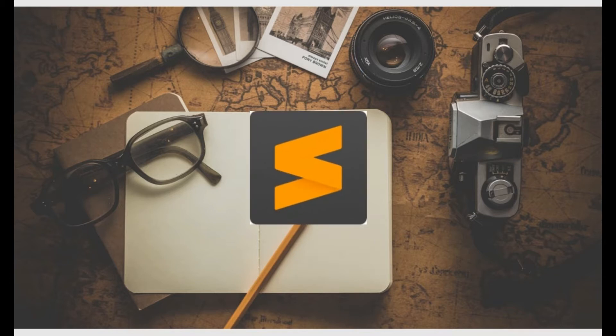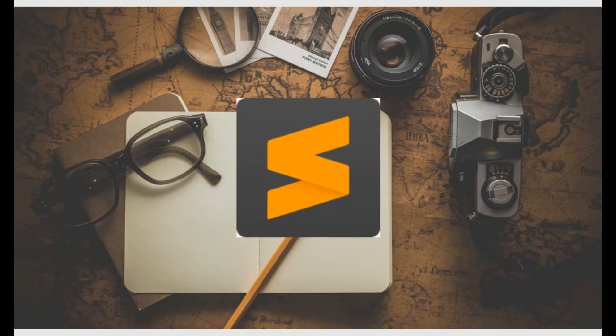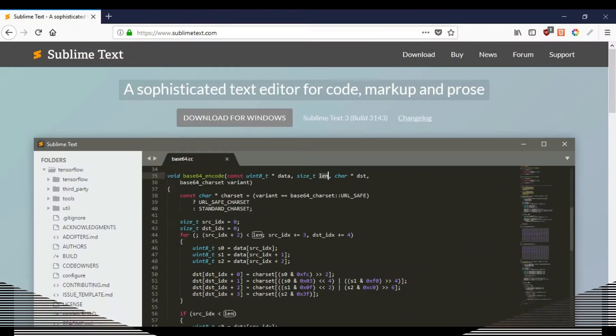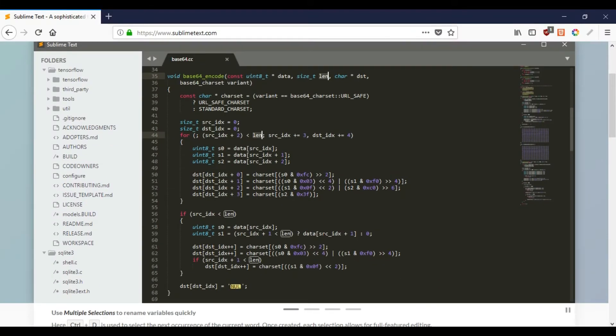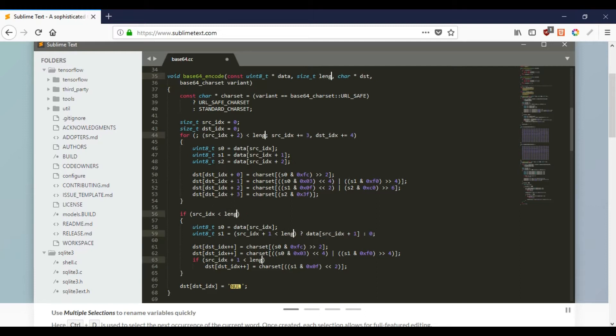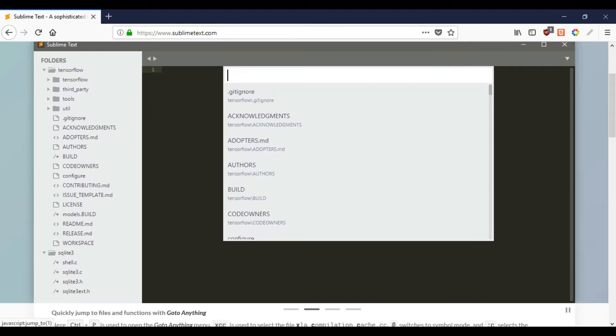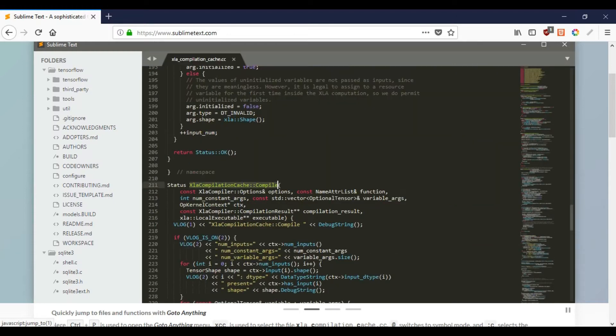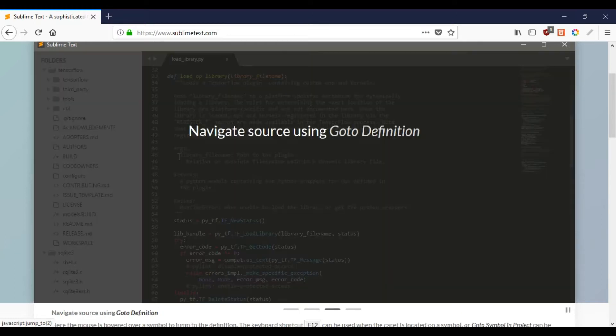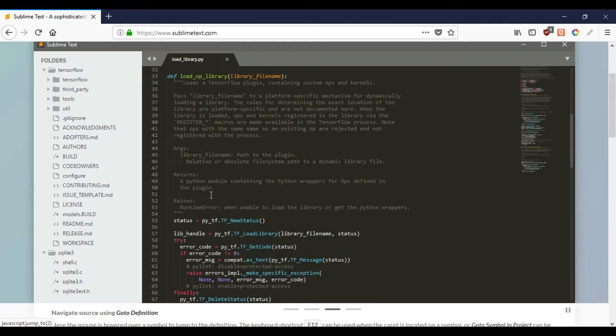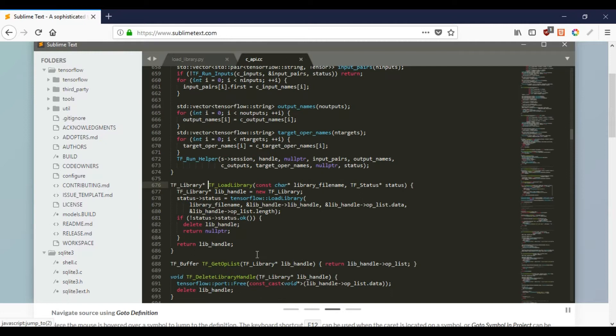The first one is Sublime Text. Sublime Text Editor is one of the best text editors in the market right now. It is a cross-platform and feature-packed text editor. The latest version of Sublime Text is Sublime Text 3 and it is available for Windows, Mac and Linux users.